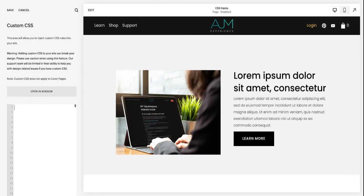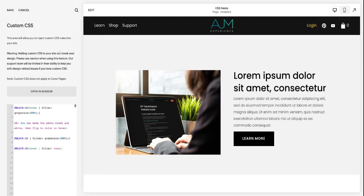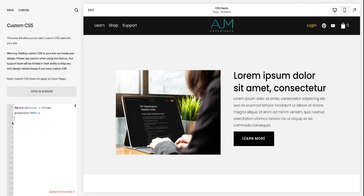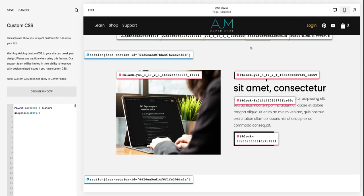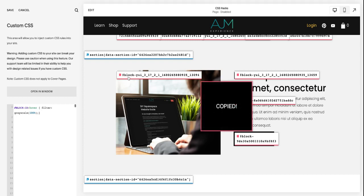So the first one is going to be changing the photo to black and white on hover. I don't think you can see my toolbar in this view, but I do have the find Squarespace ID Google extension, which I always strongly encourage you to get.